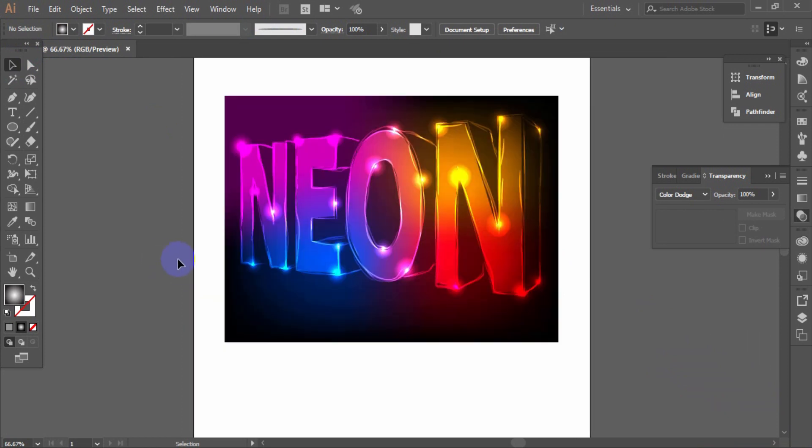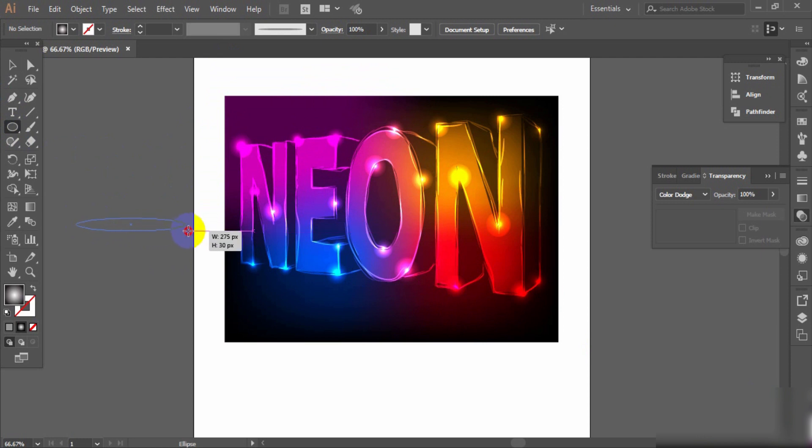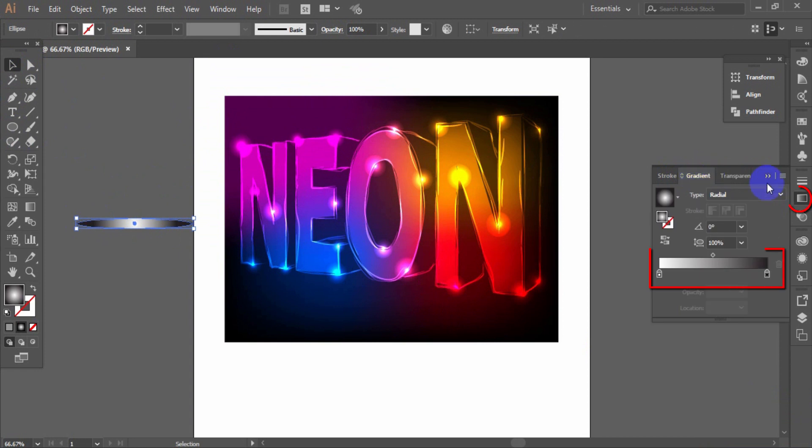Now create a few similar elements but after filling with radial gradient, bring the circle to the shape of an ellipse using the selection tool.